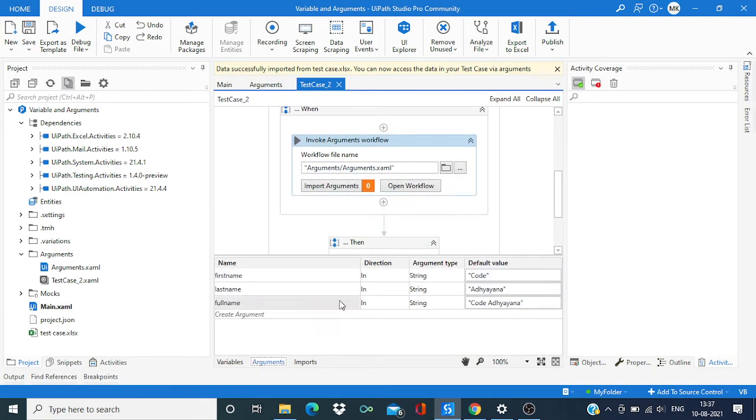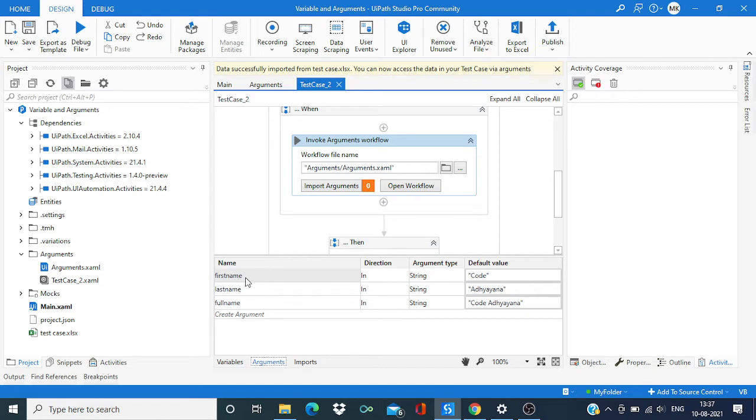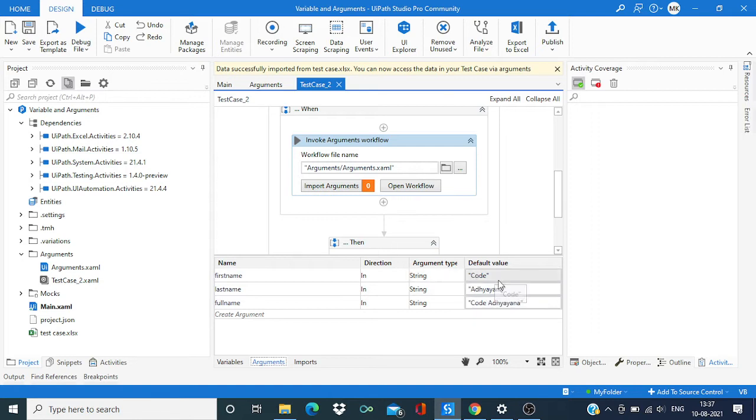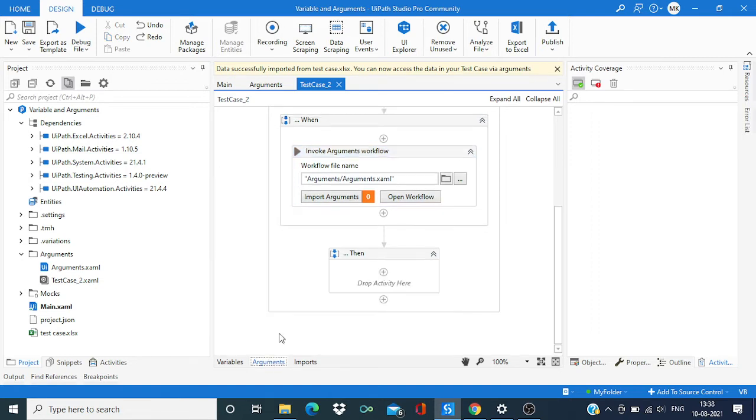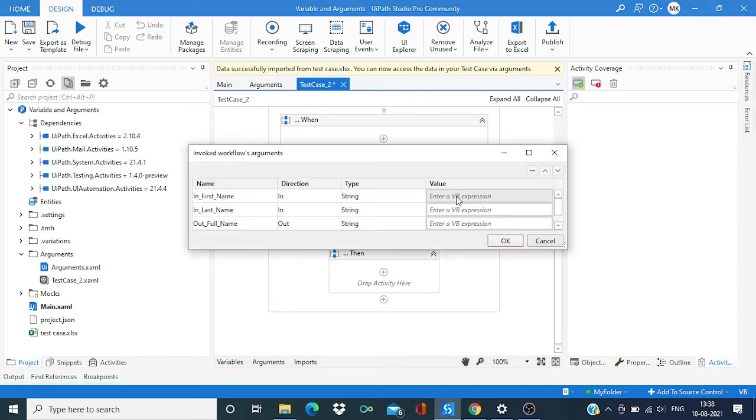Over here you can see all the Excel variables are created, as well as it took the value of the first column. Now we need to set up all these variables.